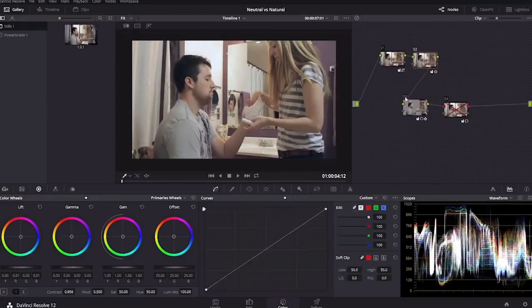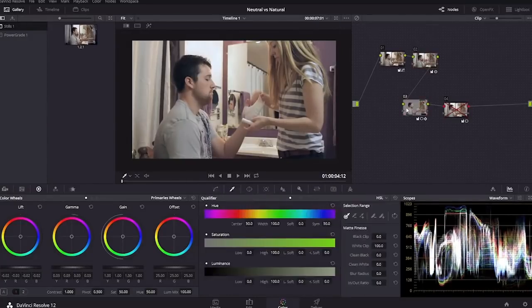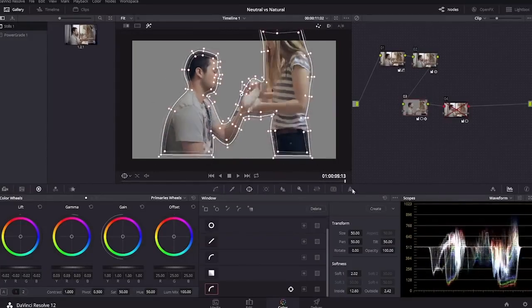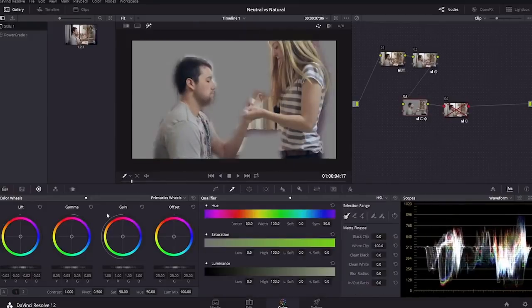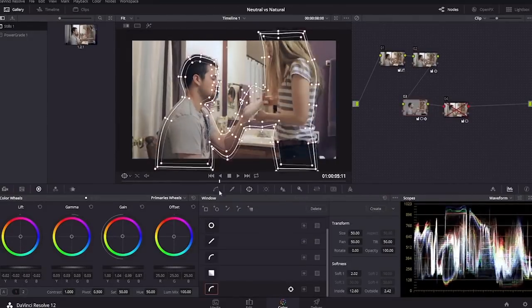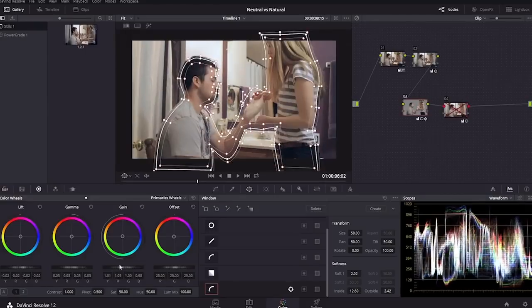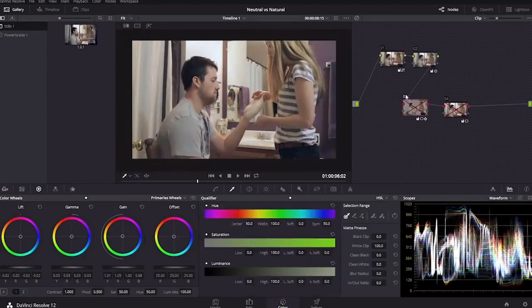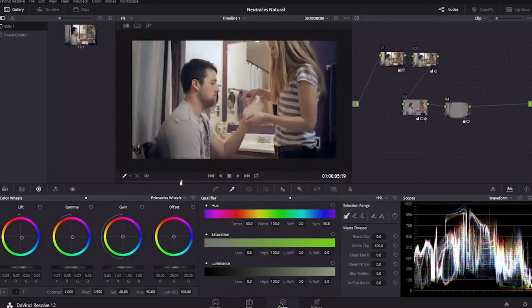You're also going to learn how specific looks are created, the steps that are involved, and what tools are used — like vignettes, highlights, midtones, shadows, contrast, keying, motion tracking, and more.